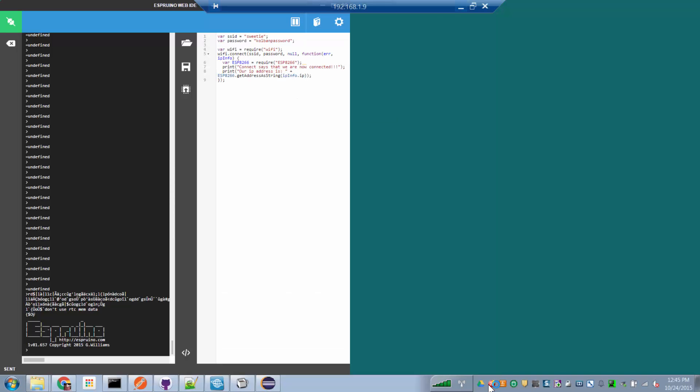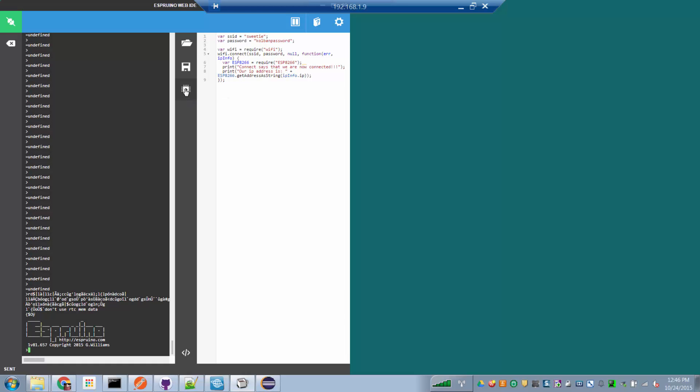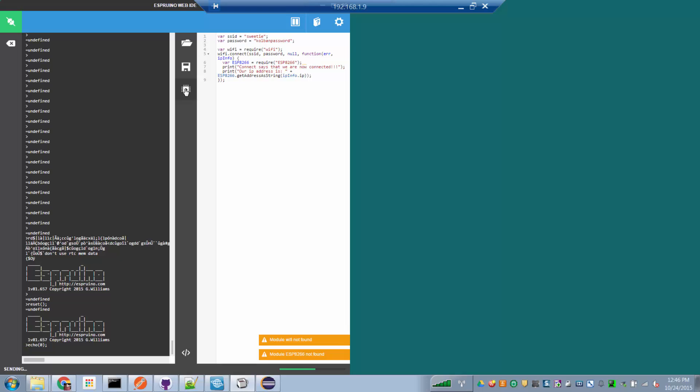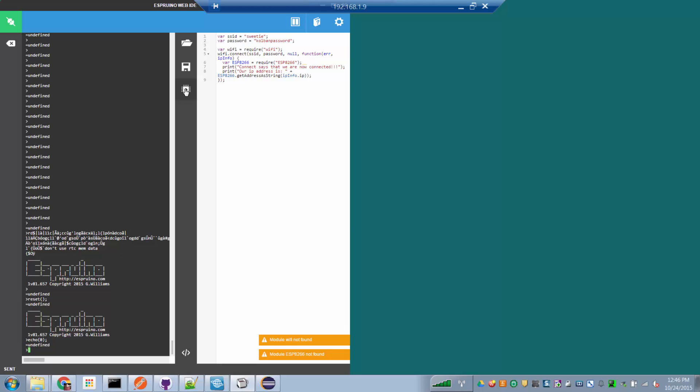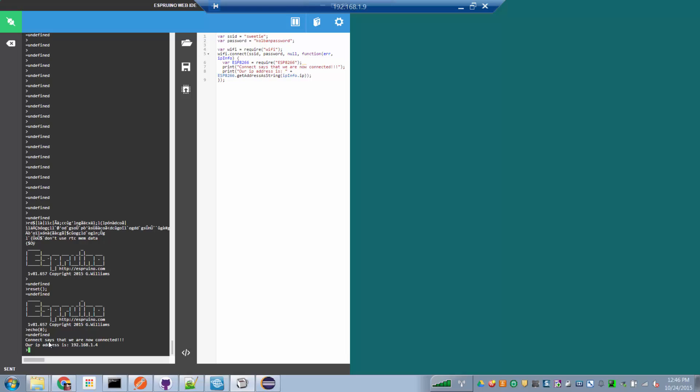So if we bring up our environment, here is our web IDE for Espruino and here is a simple application. What this application says is that we're going to get the Wi-Fi module, we're going to invoke its connect method, which when connected, we can then display the IP address that we were allocated. So if I hit the run button, it loads that application into Espruino. The application is now running. And when the connection callback happens when we're connected, we get the message back that we're connected and we see our own address.